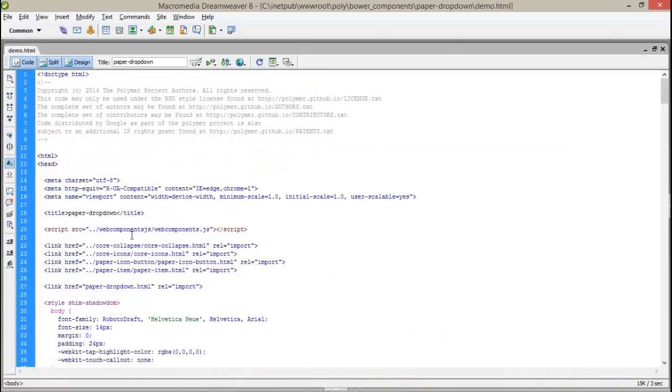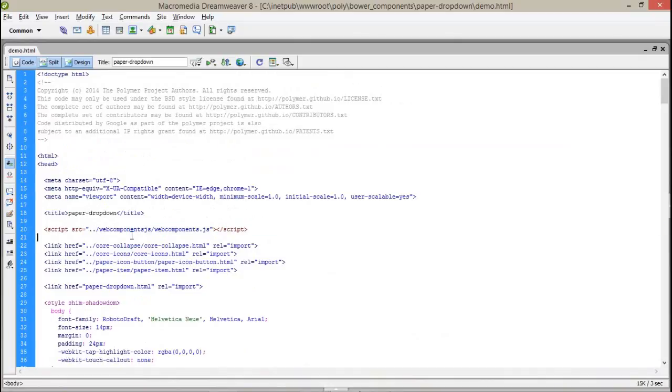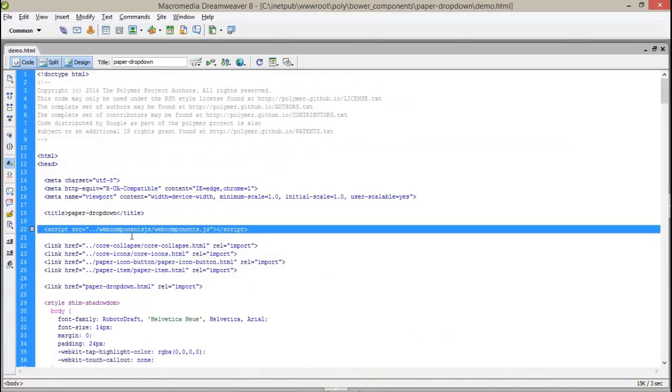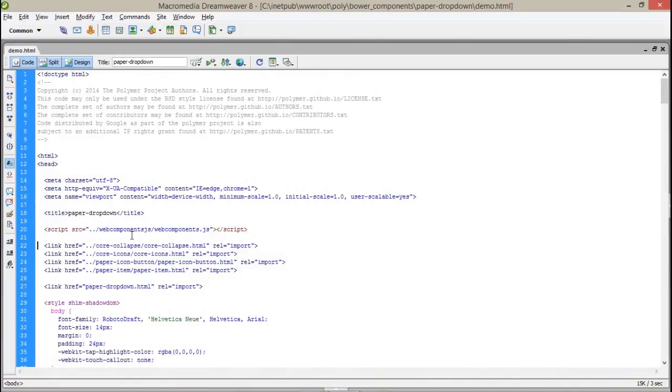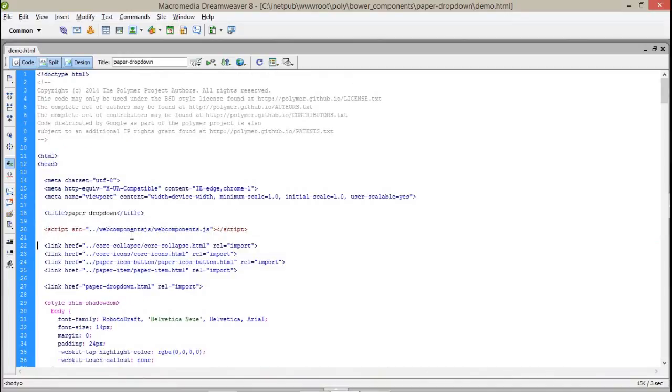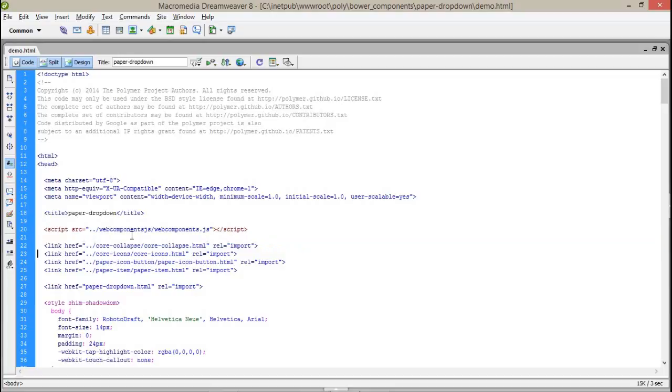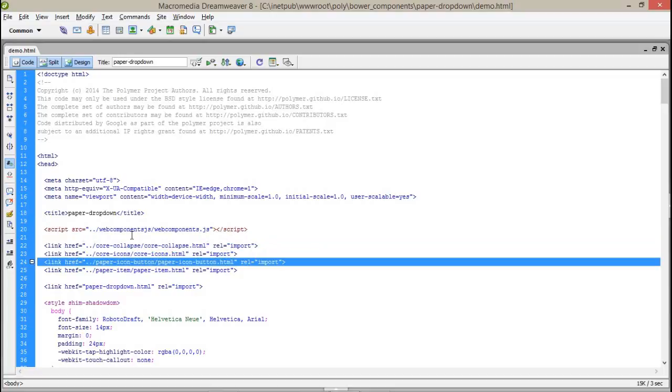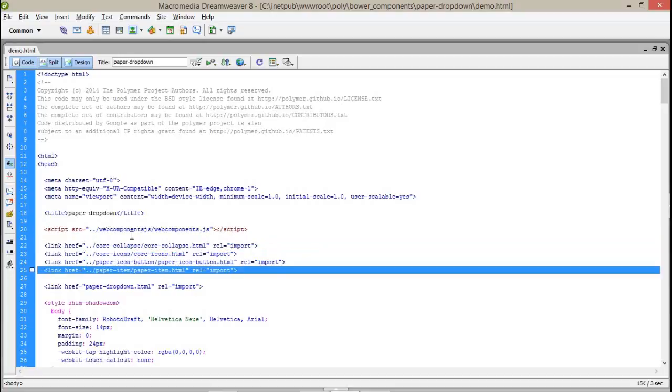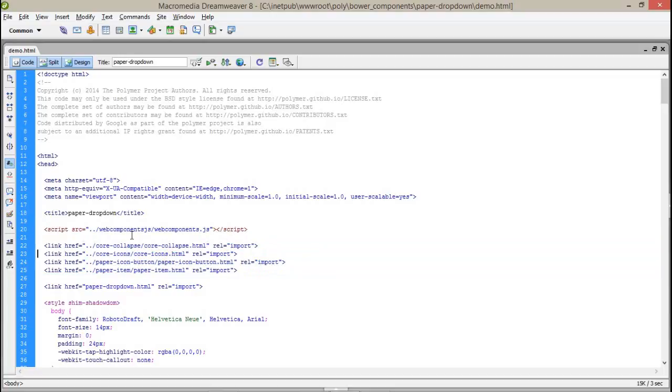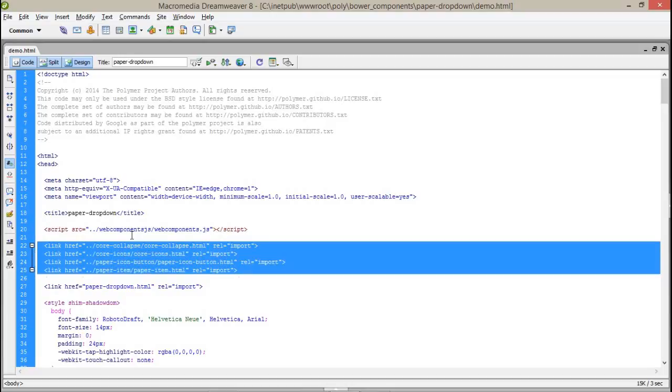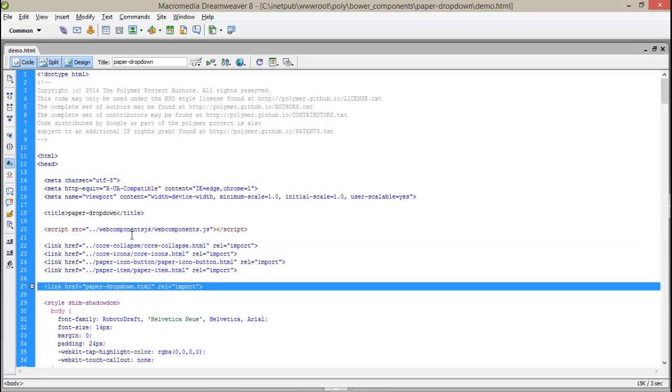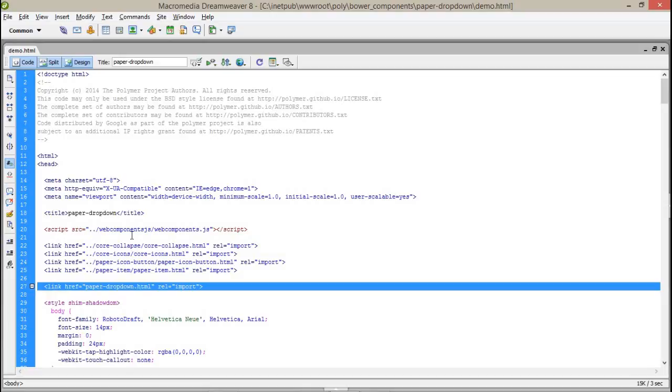Here, first of all, I have implemented the normal web component JS coming from our components, as well as I need a core collapsible, core icons, paper icon button and paper items. These are the files which I need while creating the different scenarios of a paper-dropdown. And the most important file that is the paper-dropdown.html.